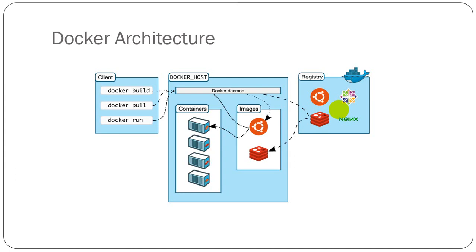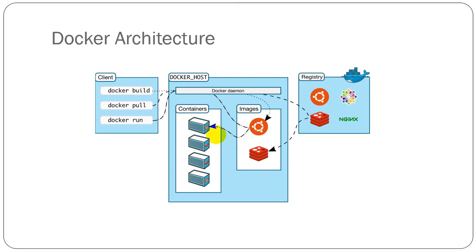We can pull some official images and some publisher images. Basically, we can build our own images into Docker host, and those images we can store on our file system or we can publish them to the Docker registry for sharing with other people.